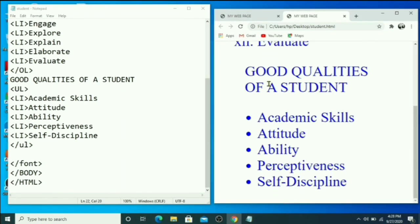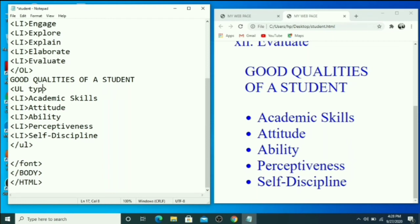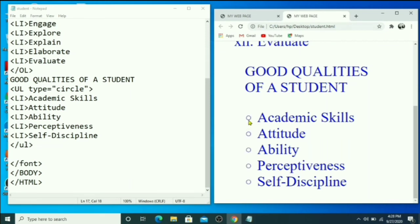Let's see — the unordered list for 'Good Qualities of a Student' shows Academic Skills. By default, solid circle bullets appear. If you want a hollow circle, use the type attribute — type circle within double quotes — save and press F5. You can see it is now a hollow circle.